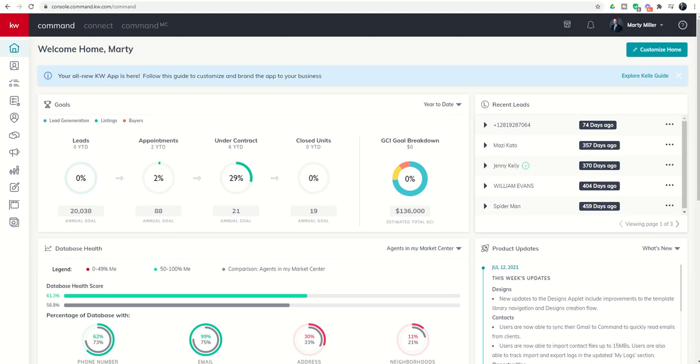Good morning, Keller Williams, and welcome back to the KW Command 60 Six Day Challenge 5.0. Today is day 38.